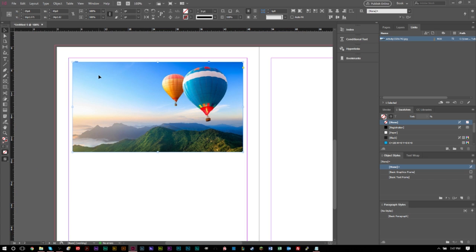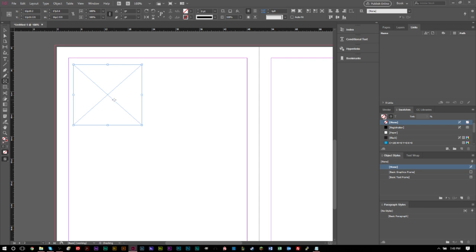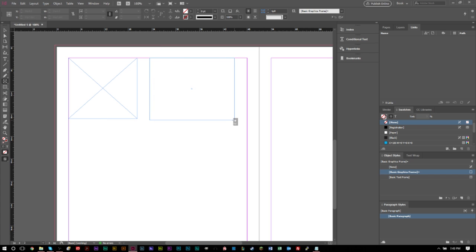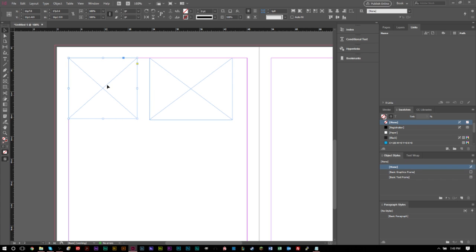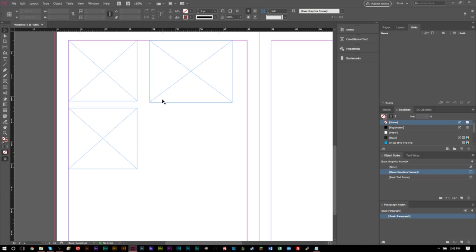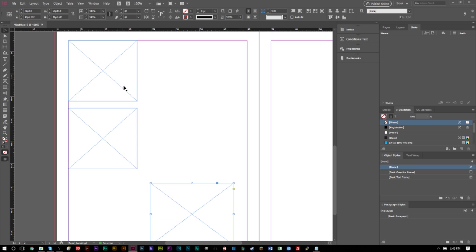Now I want to show creating frames ahead of time. You can use the Rectangular Frame Tool to create shapes and boxes at the size of image you want. I've dragged and created a box, and I can use the black arrow tool to position it. I can continue creating as many boxes as I want and even copy and paste them with Ctrl+C / Ctrl+V (or Command+C / Command+V on Mac), so I can lay out my whole page before placing any images.